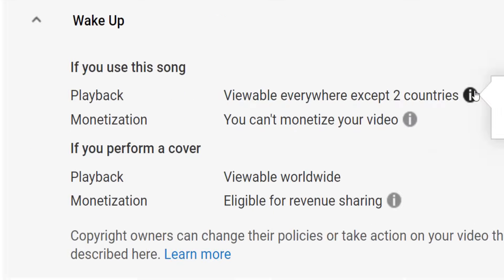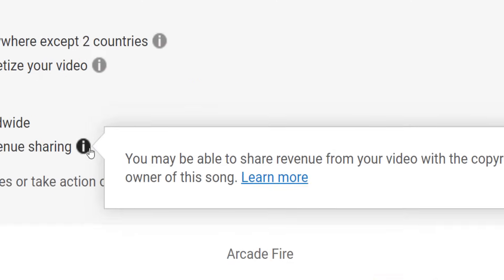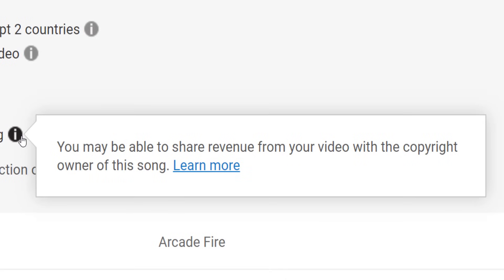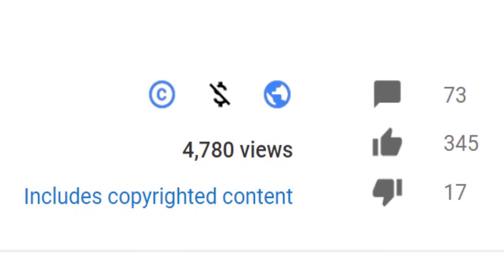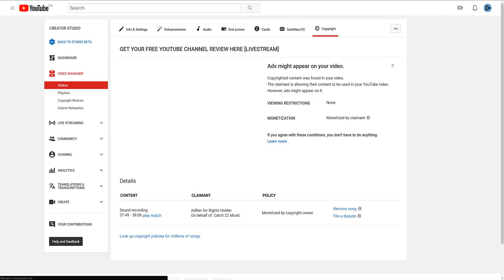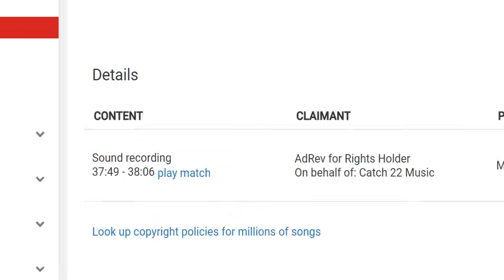I am not allowed to monetize the video. But if I wanted to do a cover version of this song, the video would be viewable in all countries on YouTube, and I might be able to monetize the video and share the income with the copyright owner of the song. This is Content ID in action — when YouTube can automatically detect a song, it treats it as copyrighted content and applies the specific policy as defined in the music directory.